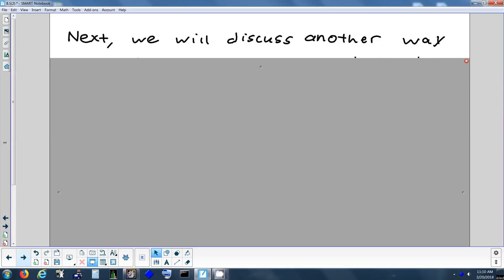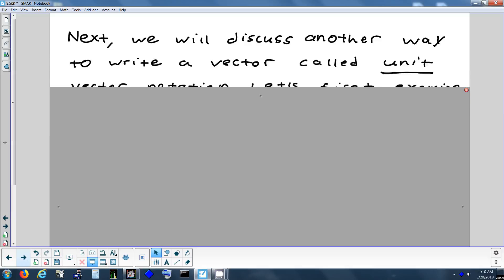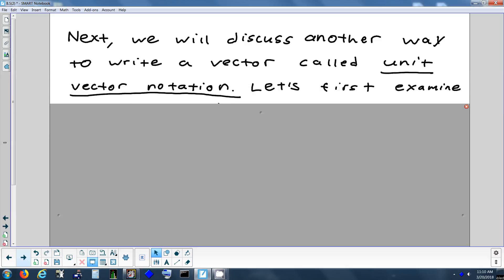The last way I'm going to show you to write a vector is called unit vector notation, and this is the most common way that vectors are written. We had that word yesterday — unit vector. Does anybody remember what that means? If a vector is a unit vector, its magnitude equals 1. So this notation is going to have something to do with using vectors that are one unit long.